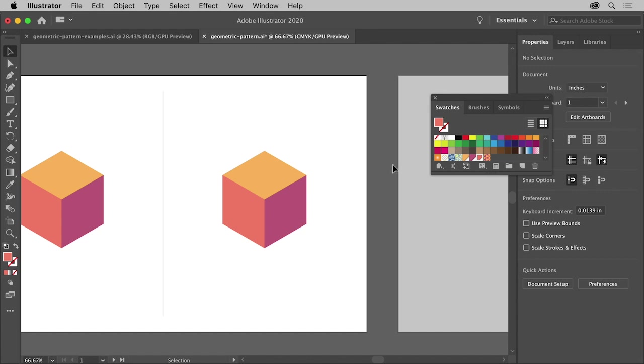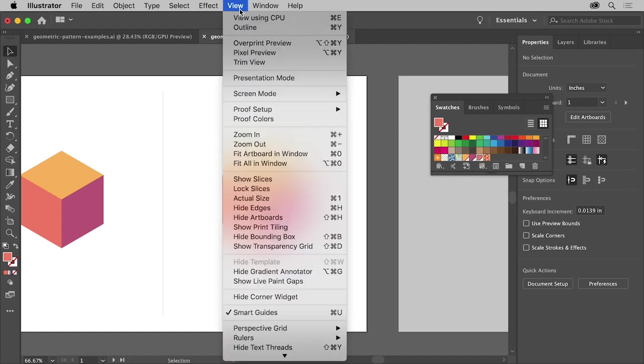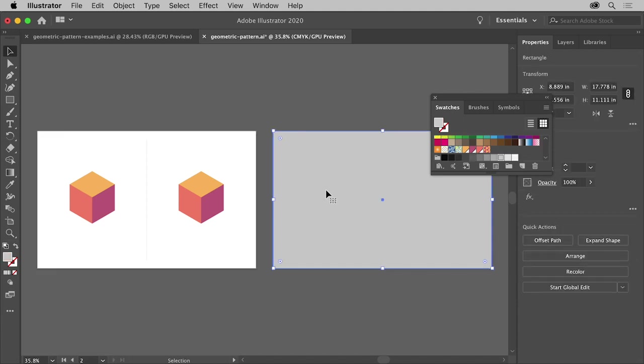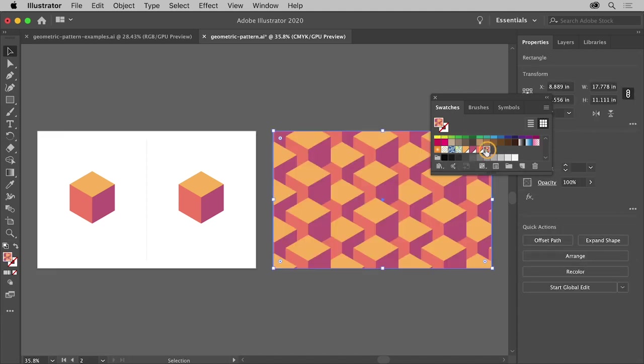The pattern is now saved as a swatch you can apply. To see everything, choose View, Fit All in Window. With the Selection tool, we're going to apply the pattern to this shape. Click this grey shape and change the fill to the new pattern.